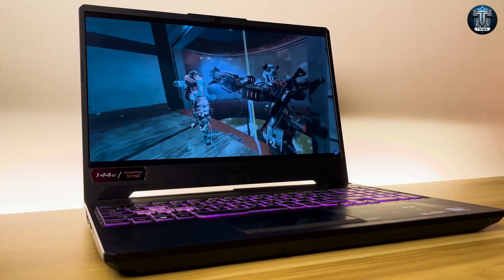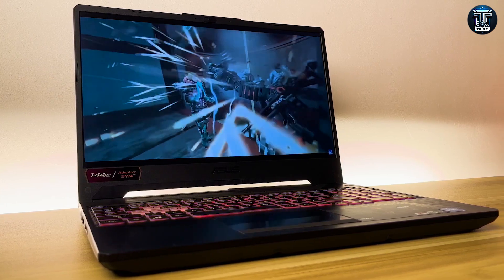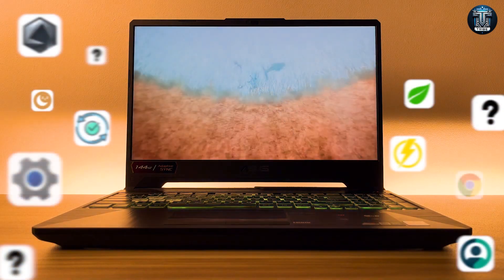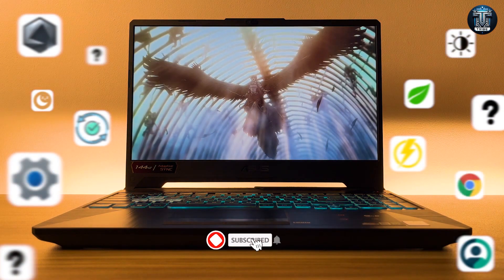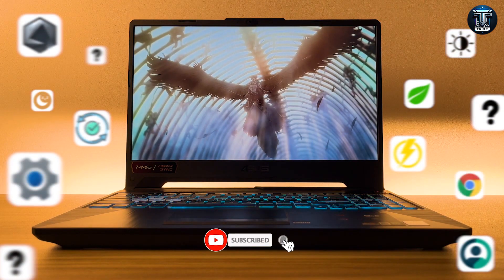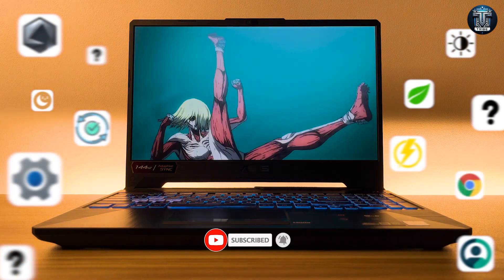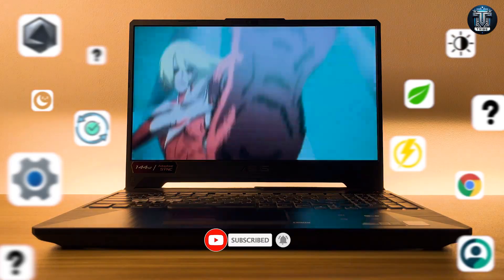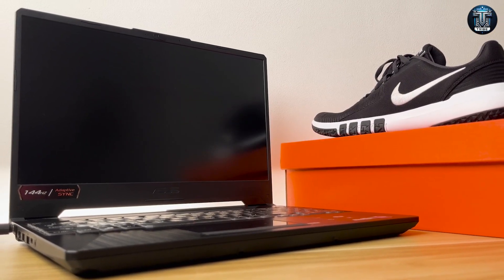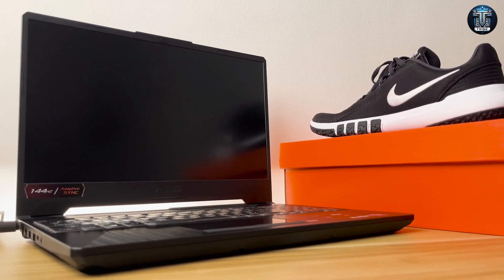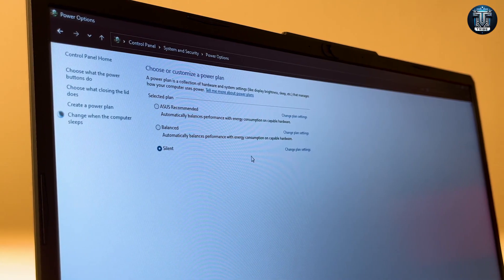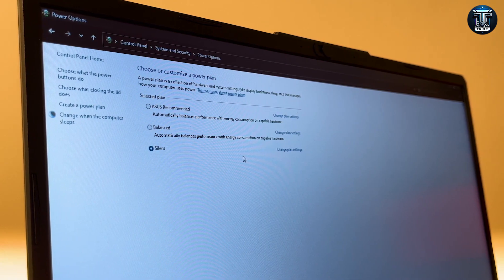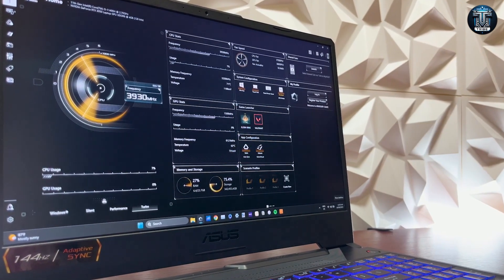Thank you for watching our detailed review of the ASUS 2024 Creator Laptop Q540. If you found this review helpful, don't forget to like, share, and subscribe to our channel for more tech reviews and updates. Let us know your thoughts on this laptop in the comments below, and tell us what you'd like us to review next. Until then, keep creating and stay innovative!